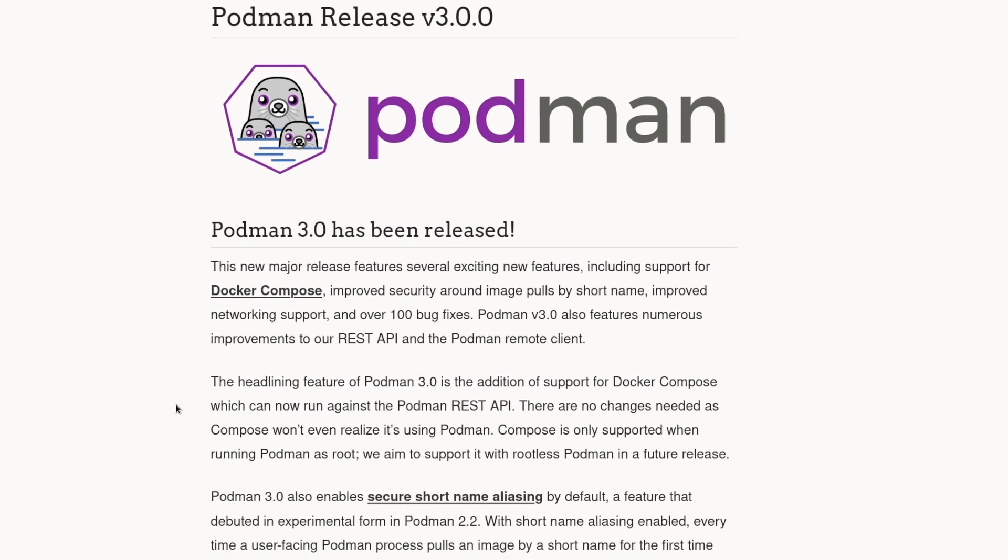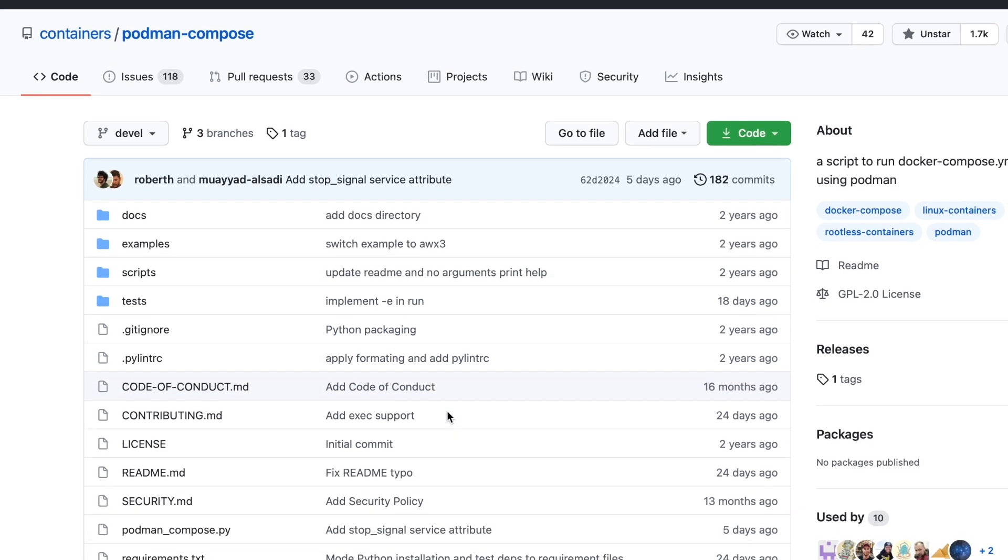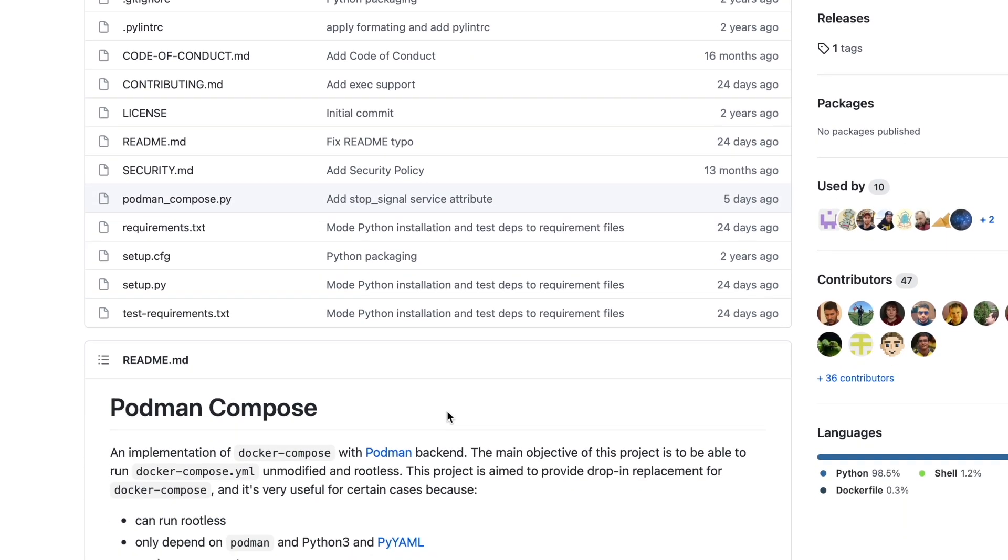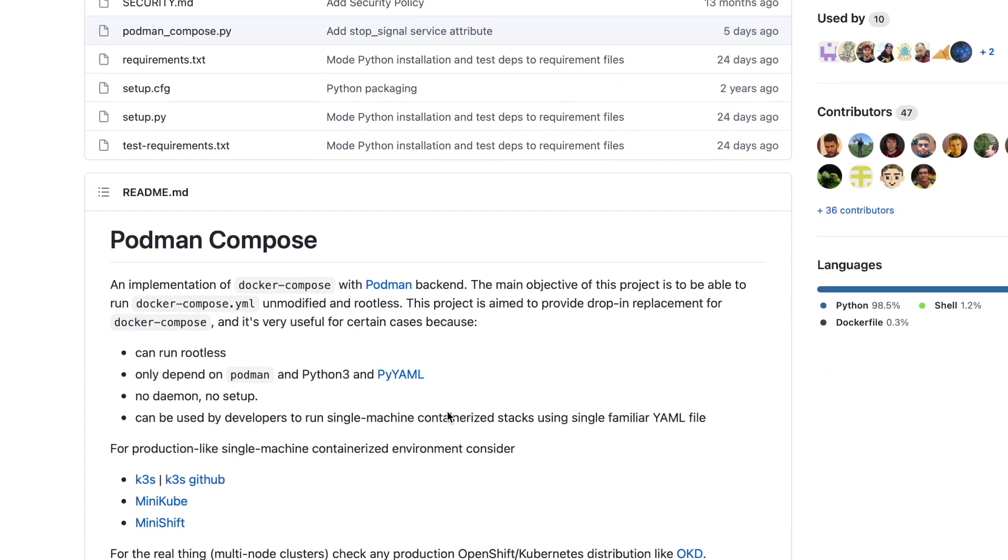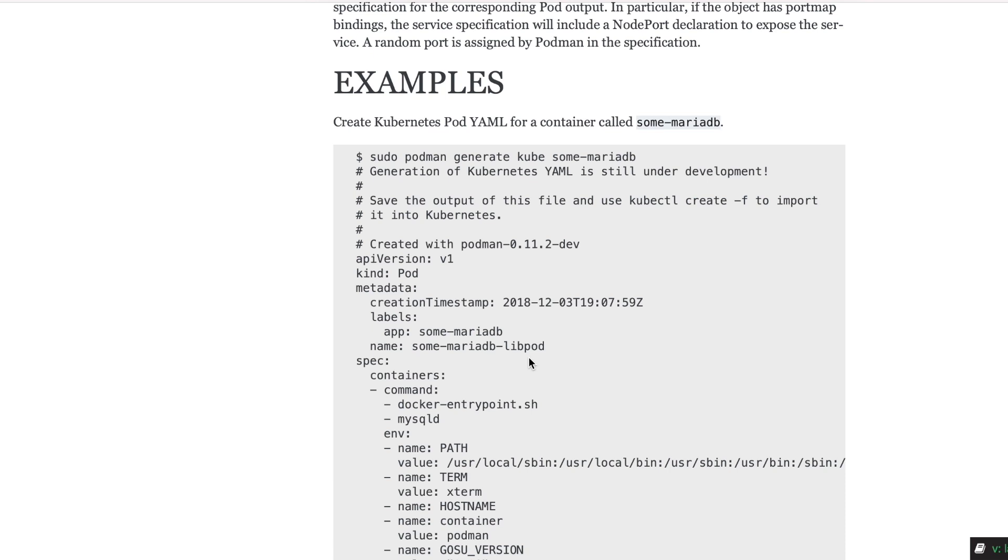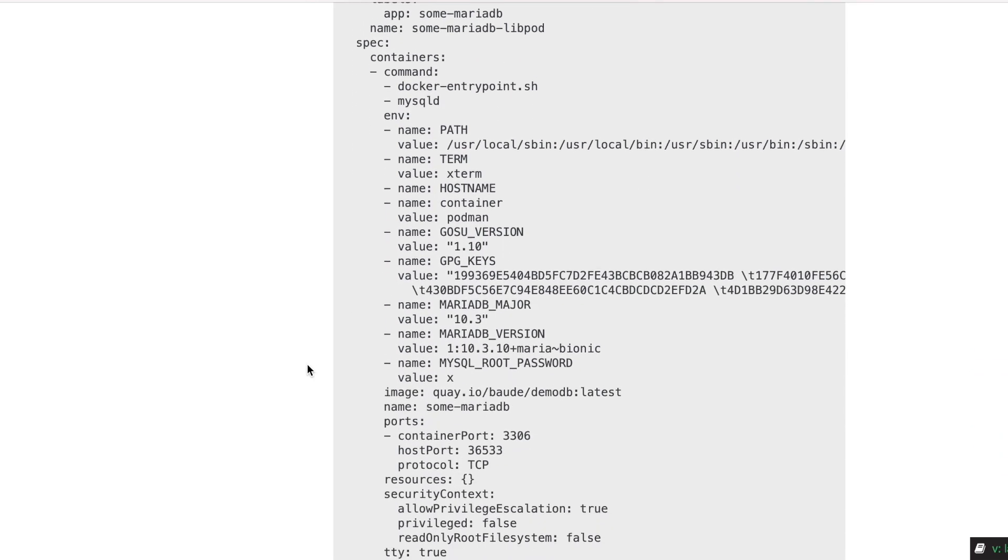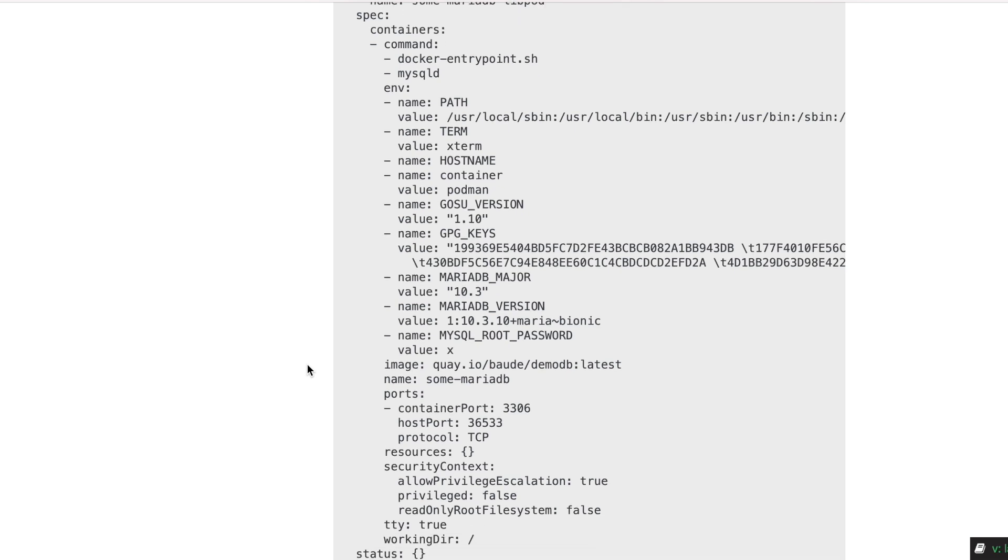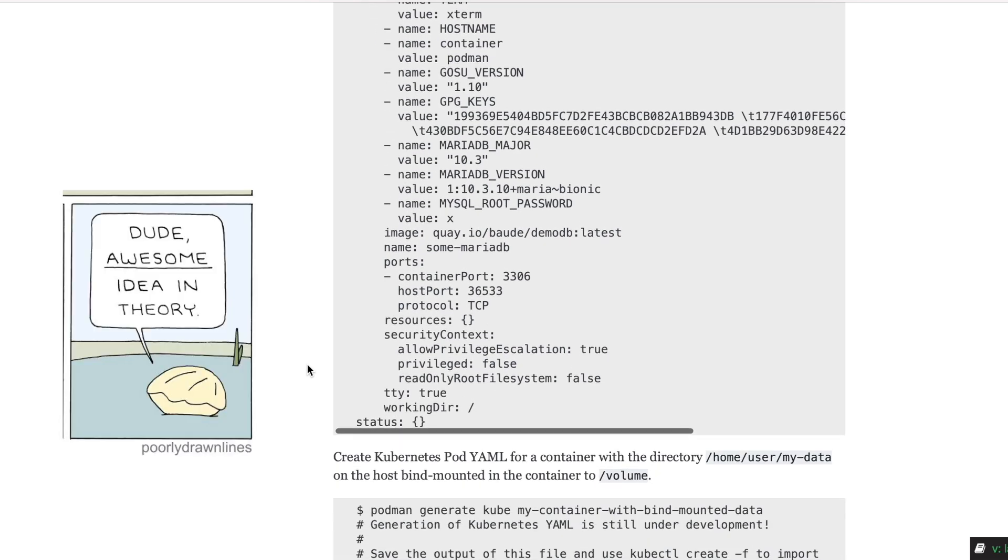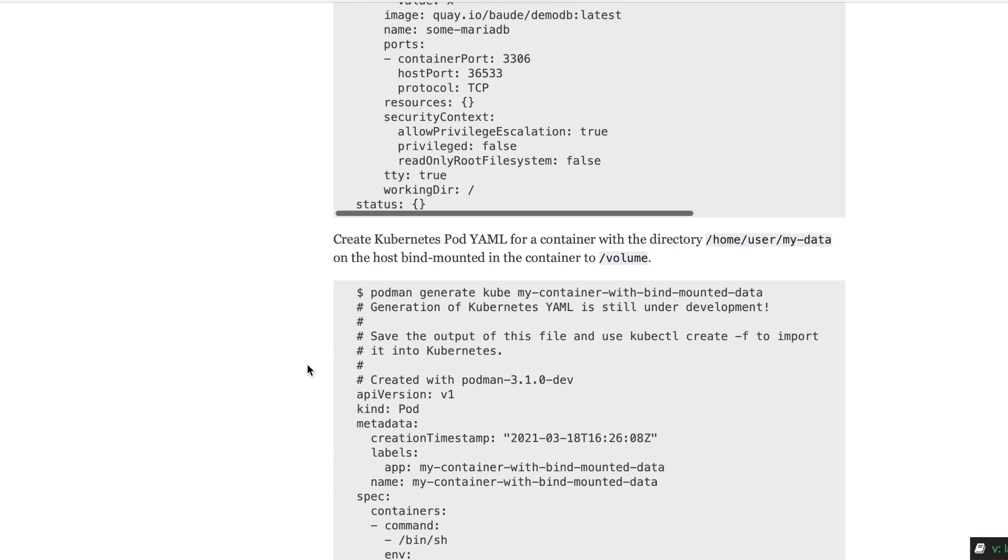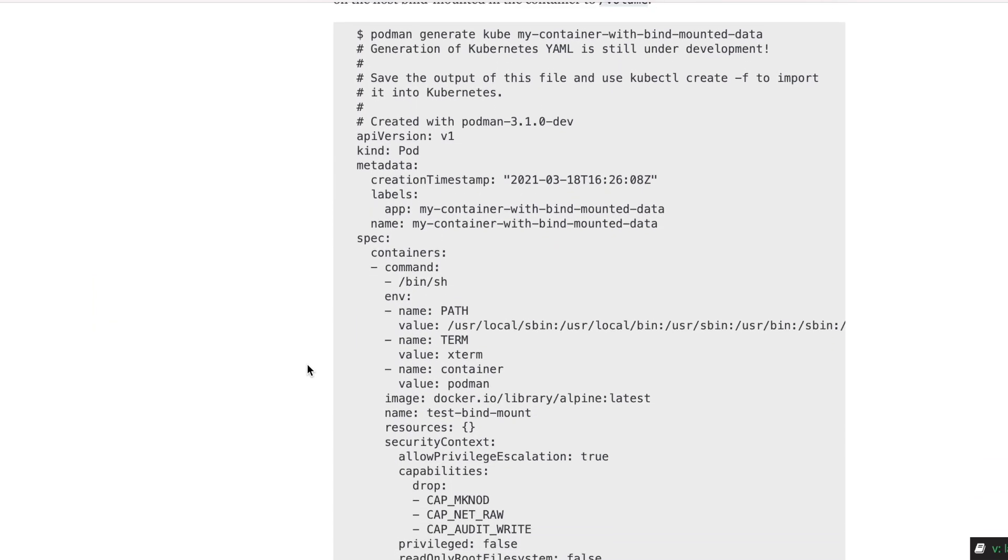You had two options: use a separate Python-based podman-compose tool that promises to work seamlessly without any modifications, or you could use the rather awkward podman generate kube command which gives you a Kubernetes pod definition you can then run this YAML with podman play command. Awesome idea in theory.